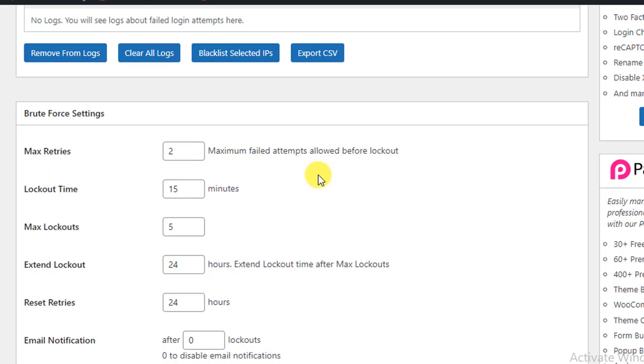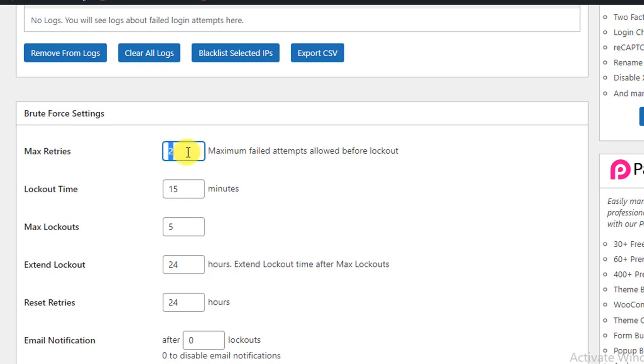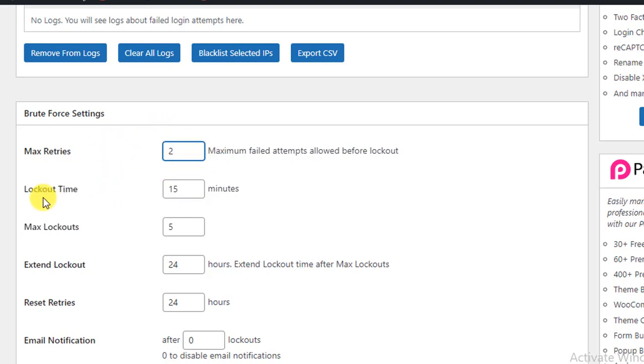And lockout time - when they fail to log into your website, suppose you have set only two times, then if someone tries to log in, automatically their login will be locked. The lockout time is 15 minutes.